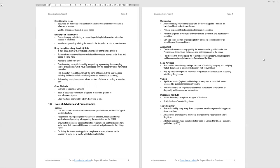Underwriter - usually we associate underwriter with guaranteeing buying the shares if they do not fly at an initial listing. But there's a bit more to it. I want to highlight it because we've seen questions covering this. It's an intermediary between the issuer and the investing public, usually an investment bank or brokerage house. Primary responsibility: organize the issue of the security. This is the actual marketing and distribution. Often organize a syndicate to help with the sale, promotion, distribution. Can also share the risk by agreeing to buy all unsold securities or buy all securities and then resell them. Sponsor is liaising with the stock exchange, underwriter is liaising with the market.